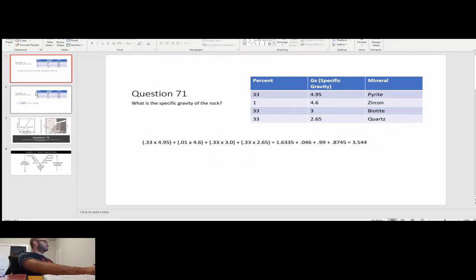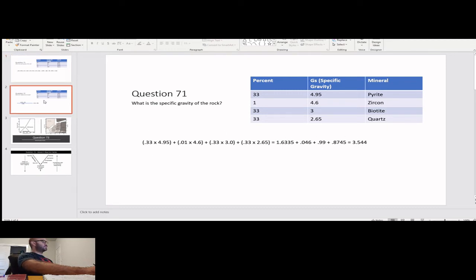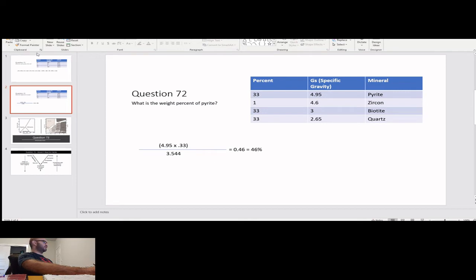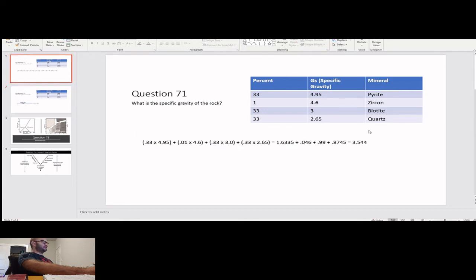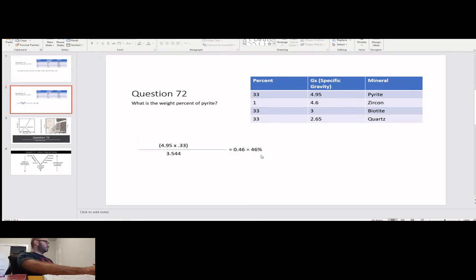I have the solution right there — pretty simple. Question 72 asks: what is the weight percent of pyrite in this rock? Basically, you take the specific gravity of pyrite, divide it by the total specific gravity of the rock, and that gives you 46%. Pretty simple.